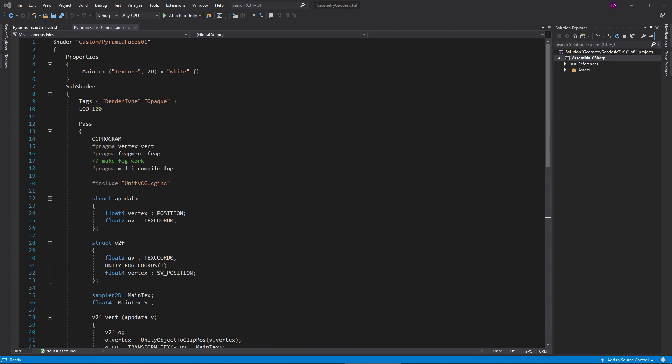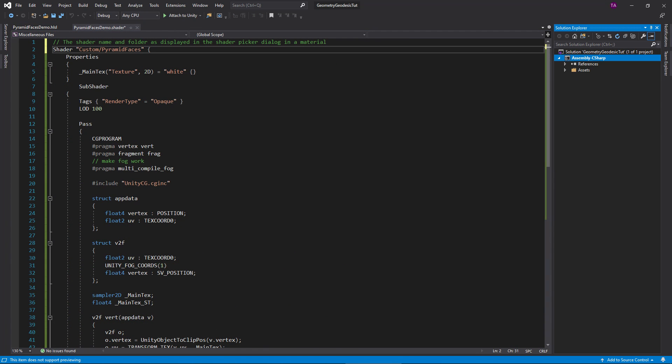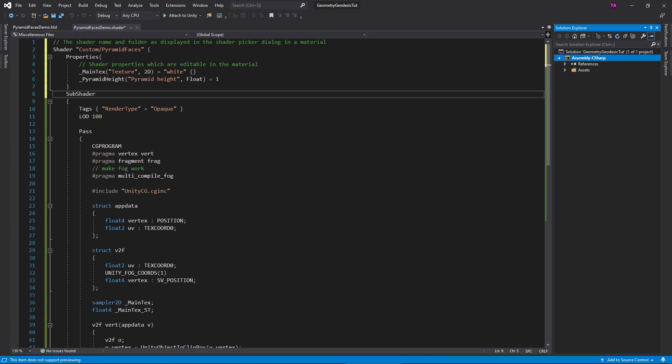Open your dot shader file. At the top, change the shader's name to custom slash pyramid faces. This is the folder and name which appears in the material's shader picker dialog. Below that is a properties block. This is where you put properties in a code shader. The main texture entry is already there, but add this float property called pyramid height.